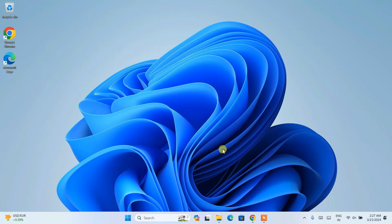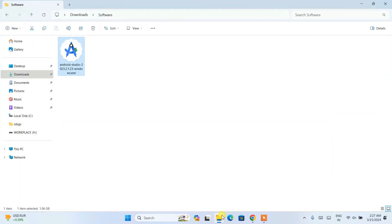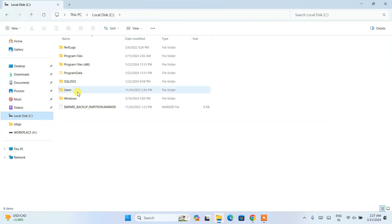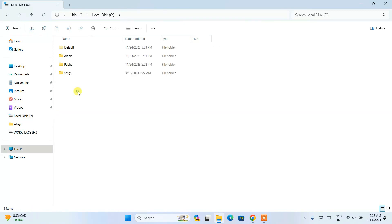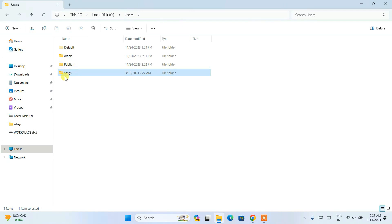Only uninstalling Android Studio from the programs list will not do it completely — you need to delete some folders as well. Go to your C drive, then go inside your Users directory. You will see all users listed there.